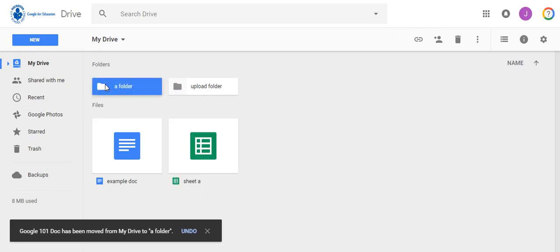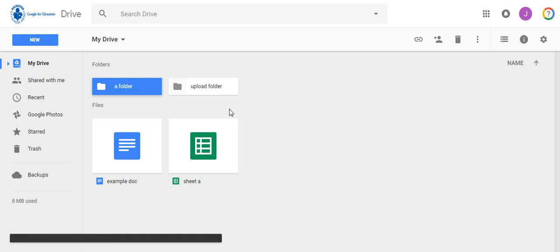If the shared document is something that you will be collaborating on with others you do not want to make a copy because the copy will not be shared with the other people.